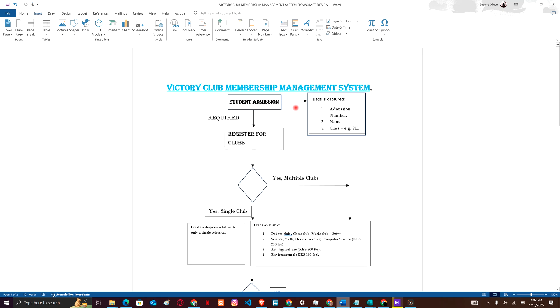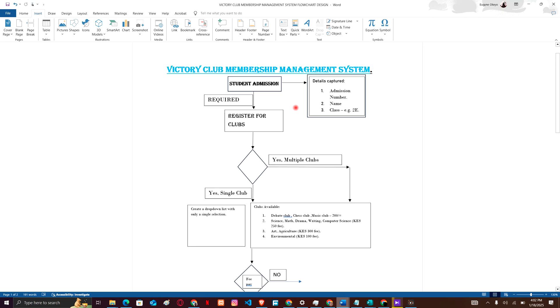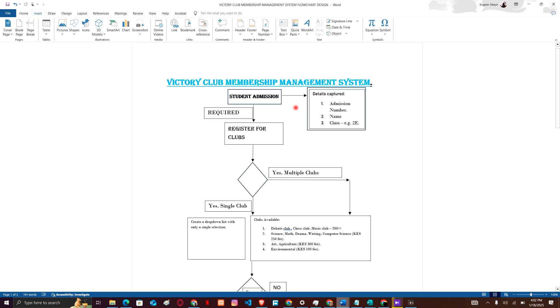At first, Victory Club Membership Management System has to admit a student because the school generally admits a student. What does the school do? We give he or she an admission number, give a name, they also provide us with a class, and then we go next.